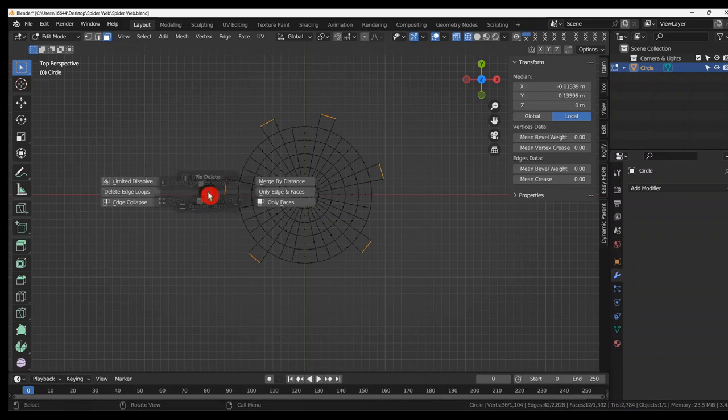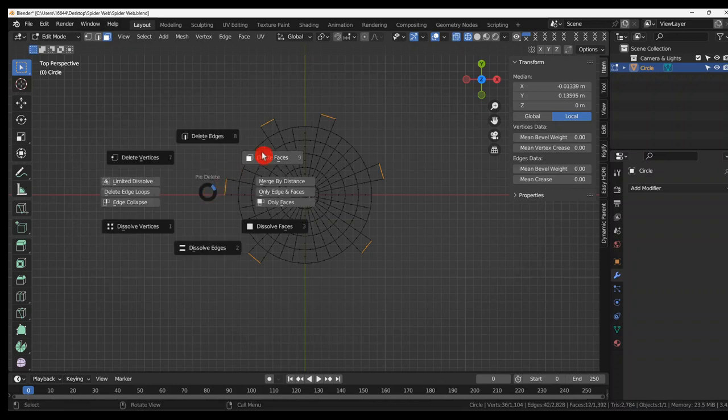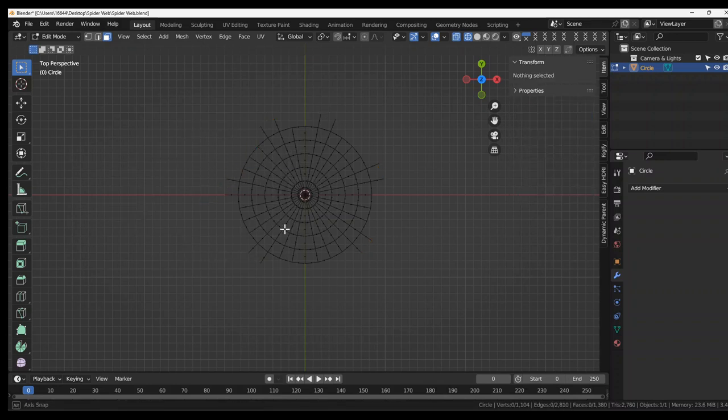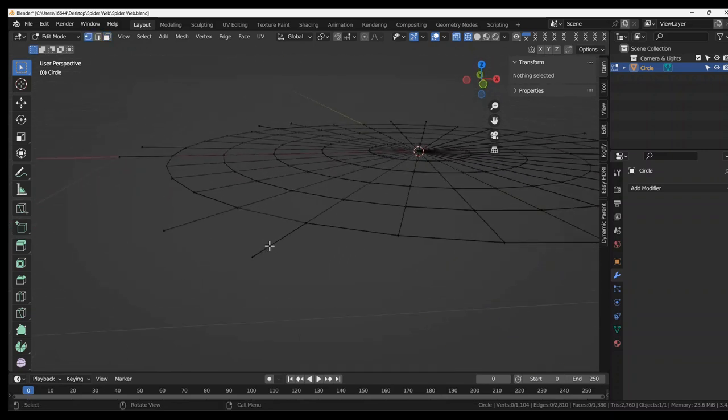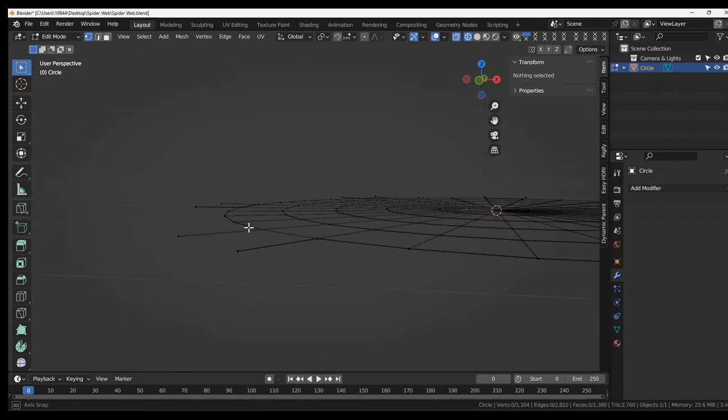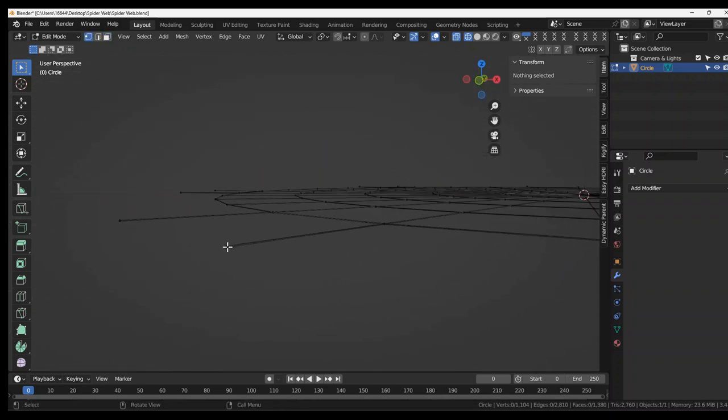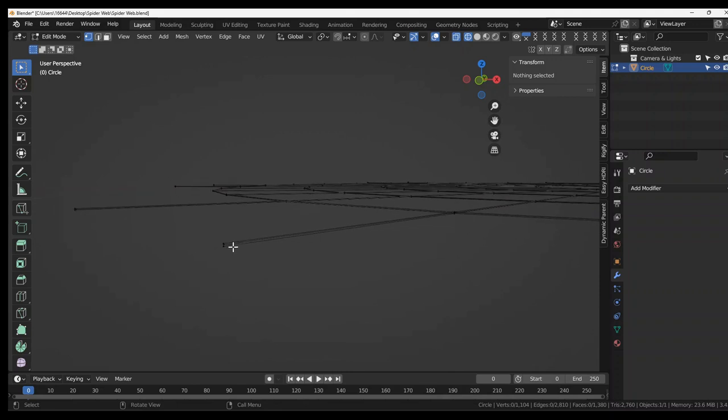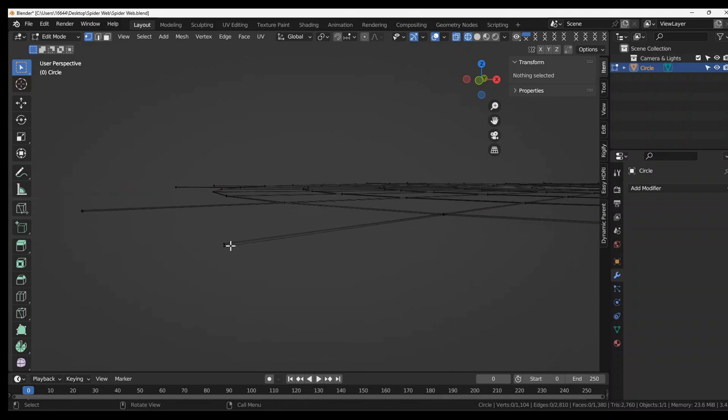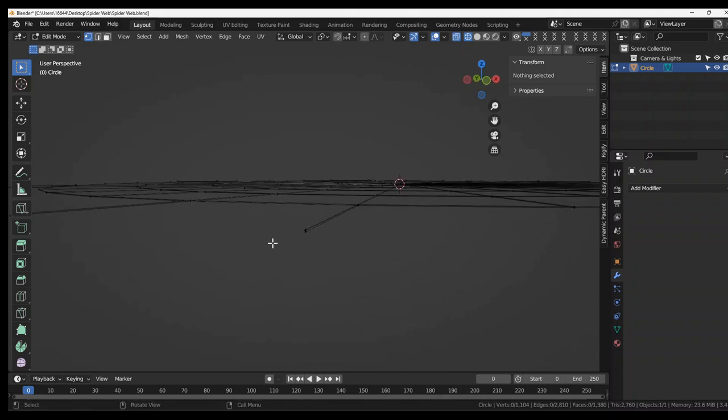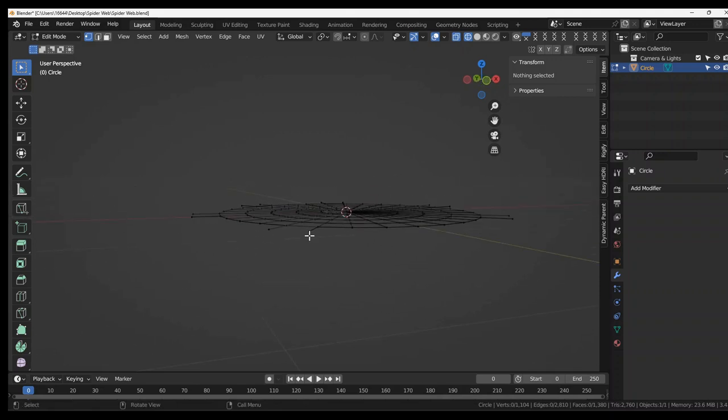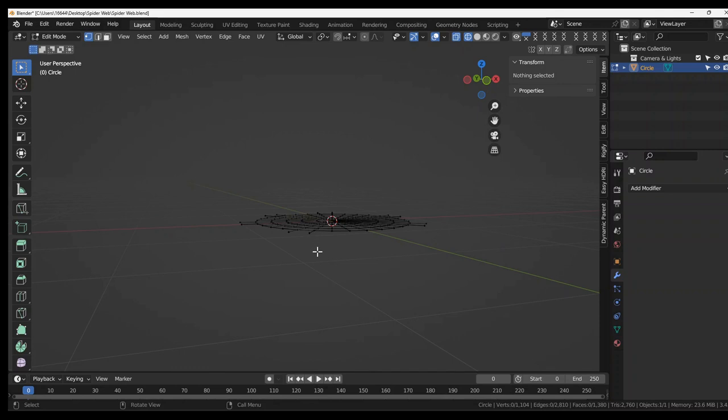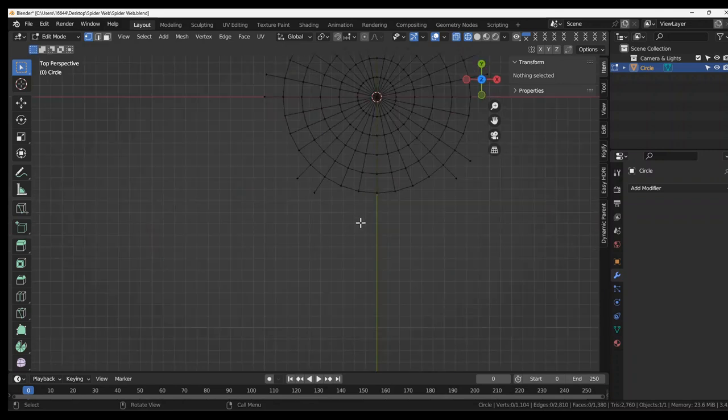Then X-ray faces. And now when we go into vertices mode. We want to join all of these. It makes a triangle. So I'm going to go into top view.